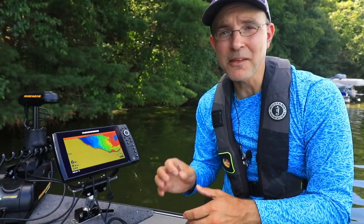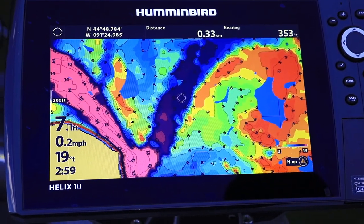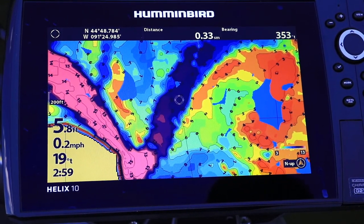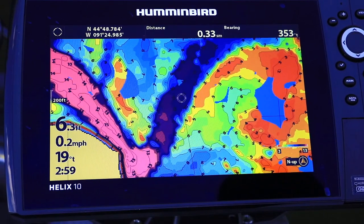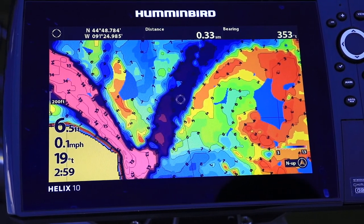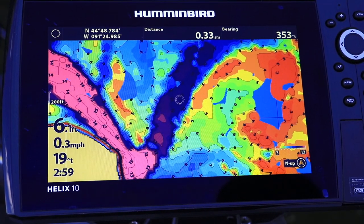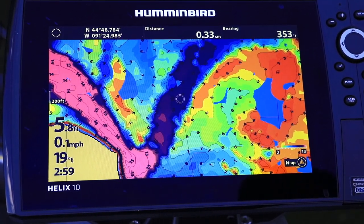I like to use a minimum range of around 3 feet and then set the maximum range to around 5 feet shallower than the deepest water that I'll be fishing. With AutoChart Live color palette number 2, these range settings ensure that the most shallow water will always be displayed in red, while the deepest water will always be in shades of dark blue or purple.